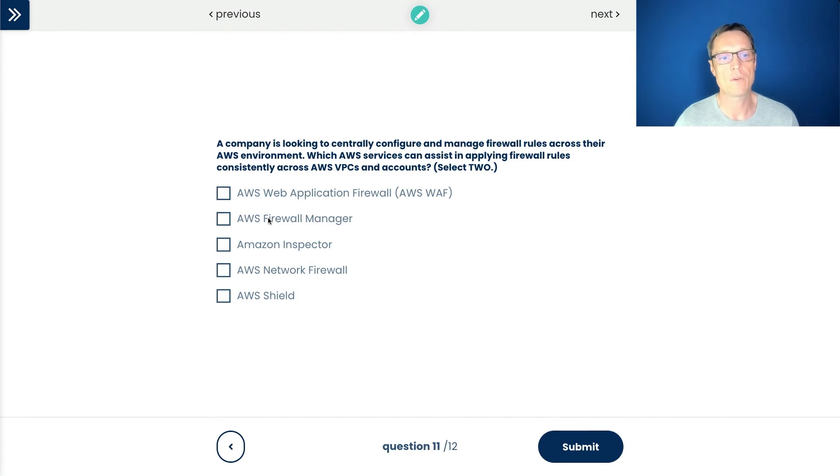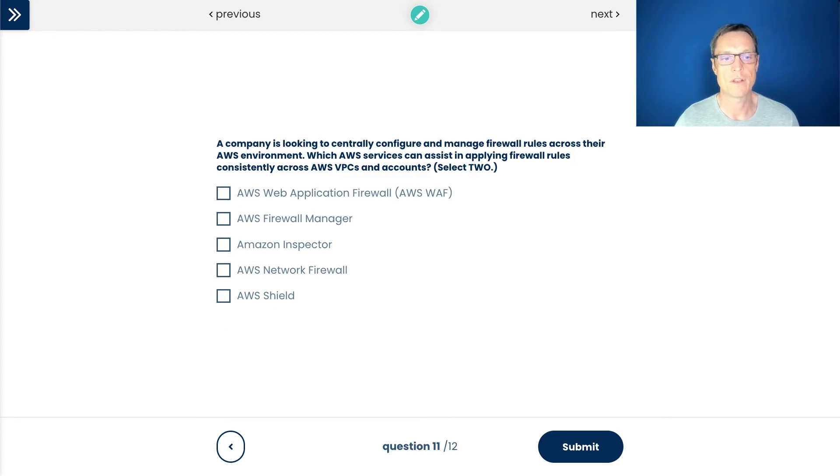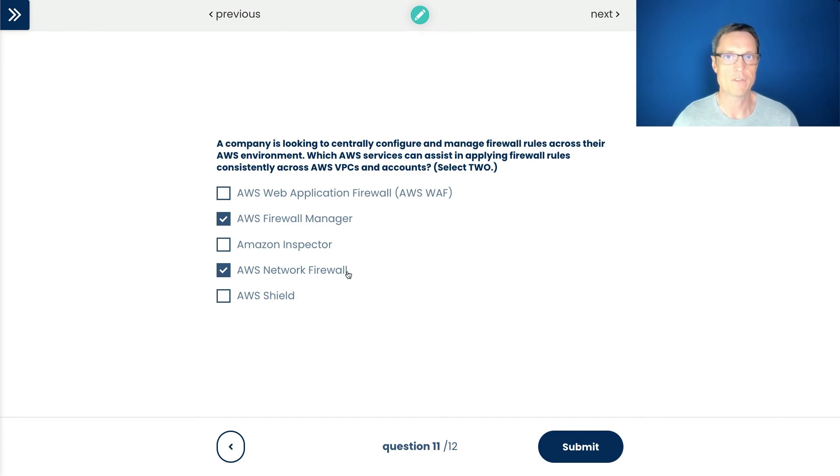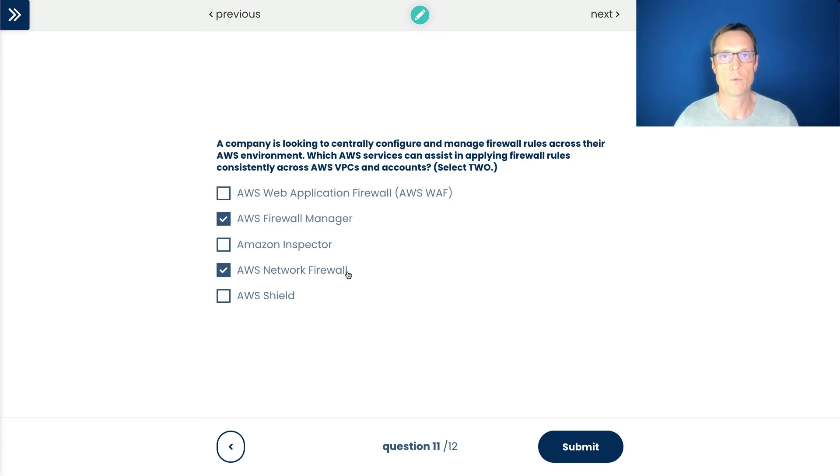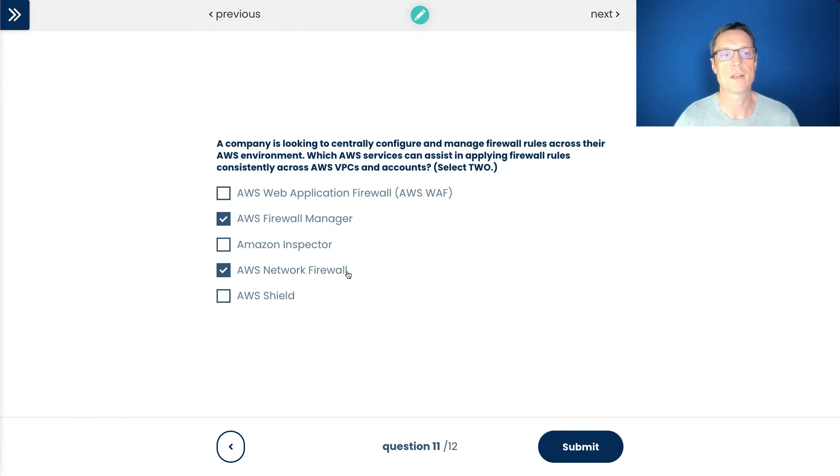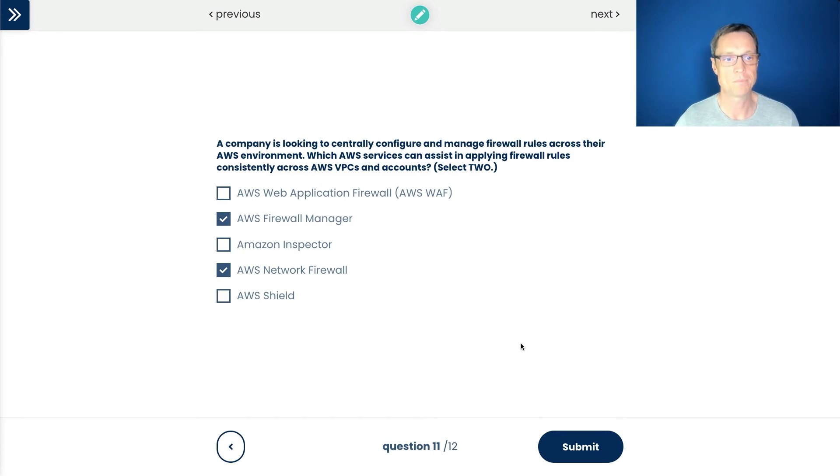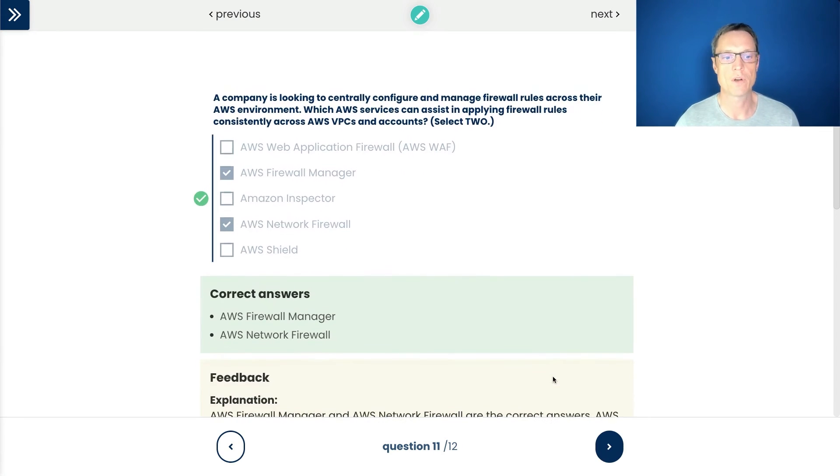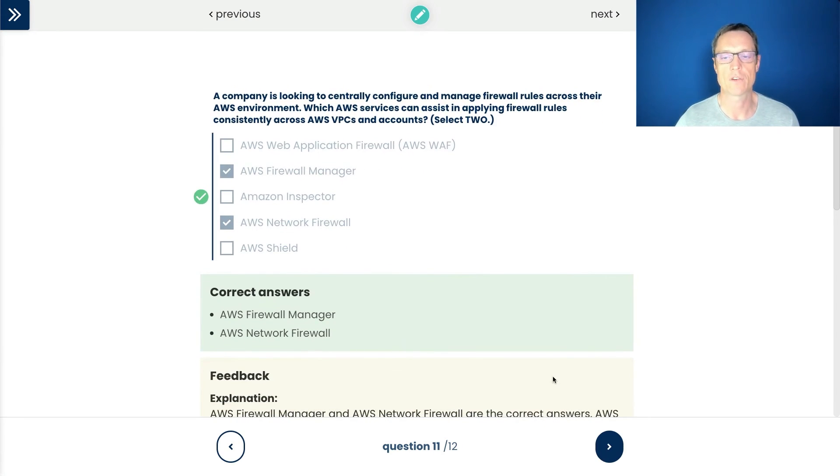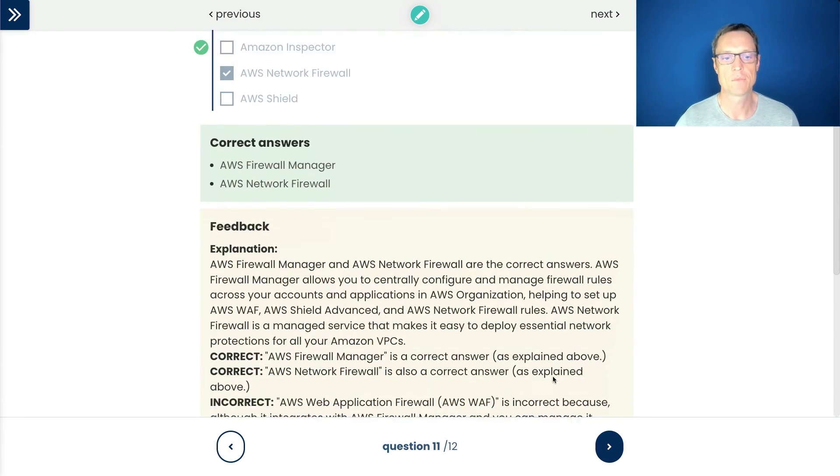So now we've got these last two here. We want two answers and we've eliminated three. So we've got the network firewall and the firewall manager. So network firewall is obviously about network based firewall controls and firewall manager is that central service, which does allow us to then apply firewall rules across VPCs and accounts. So I like these two answers. Let's submit that one. And sure enough, those are the correct answers.